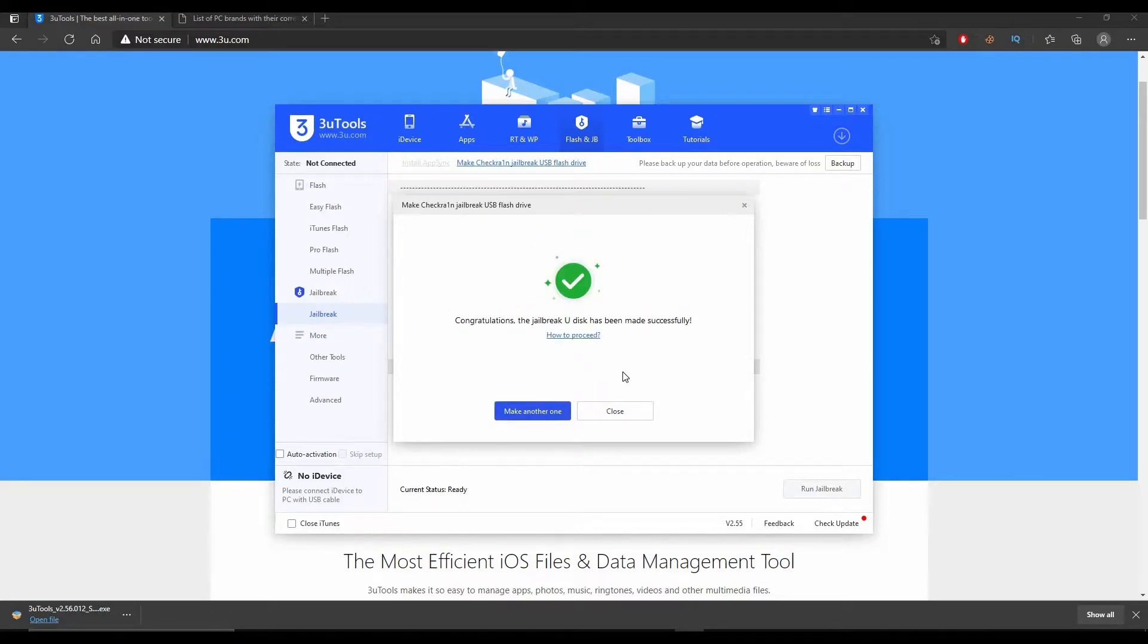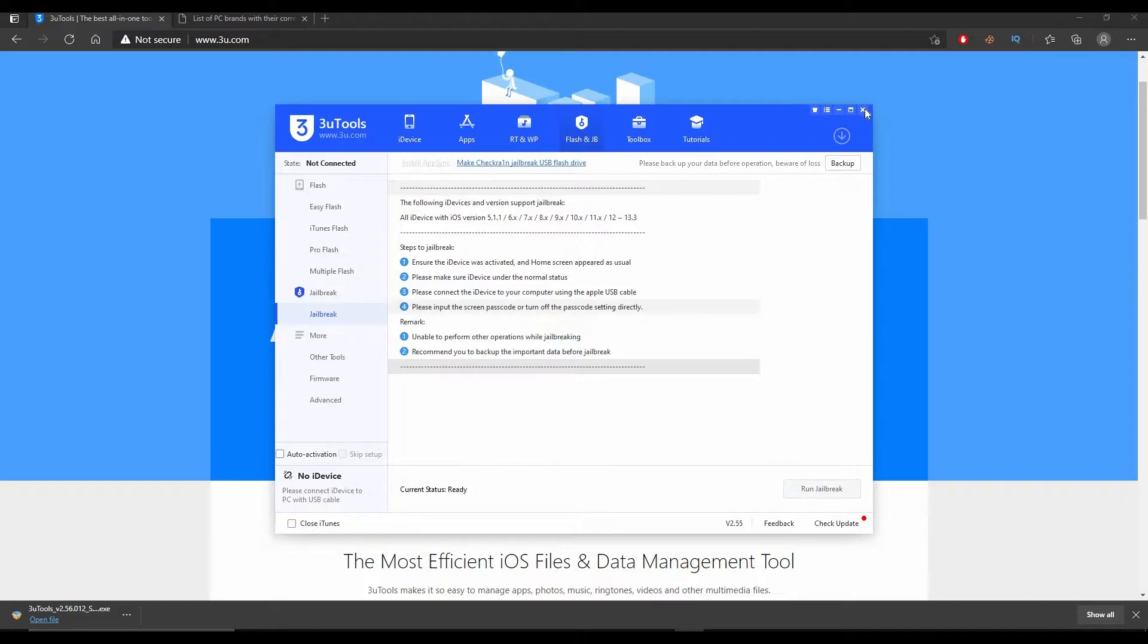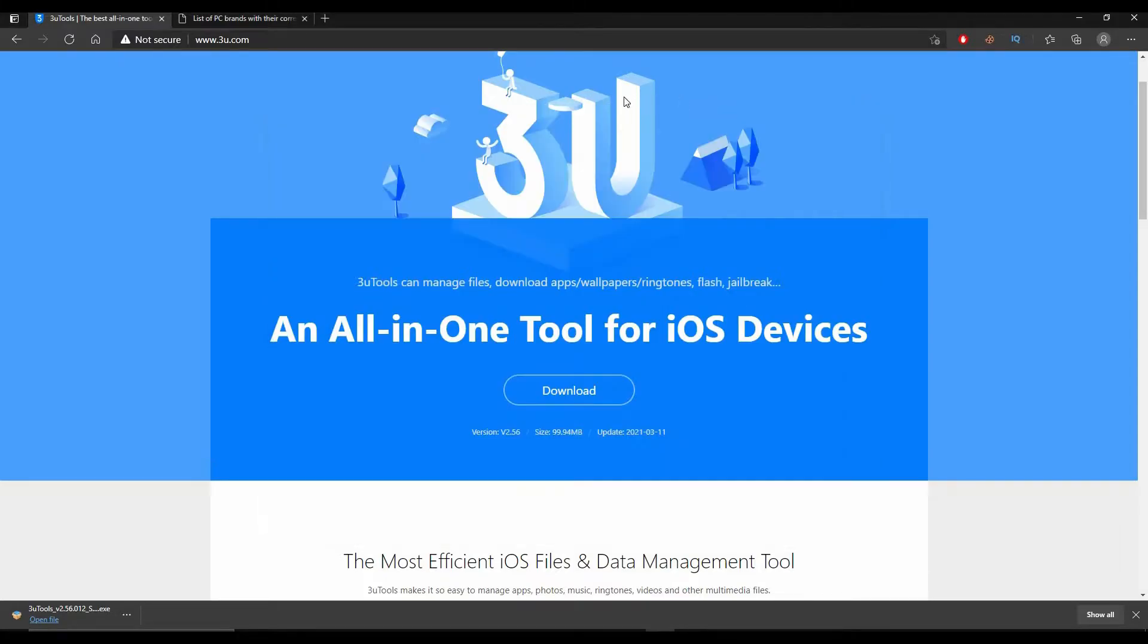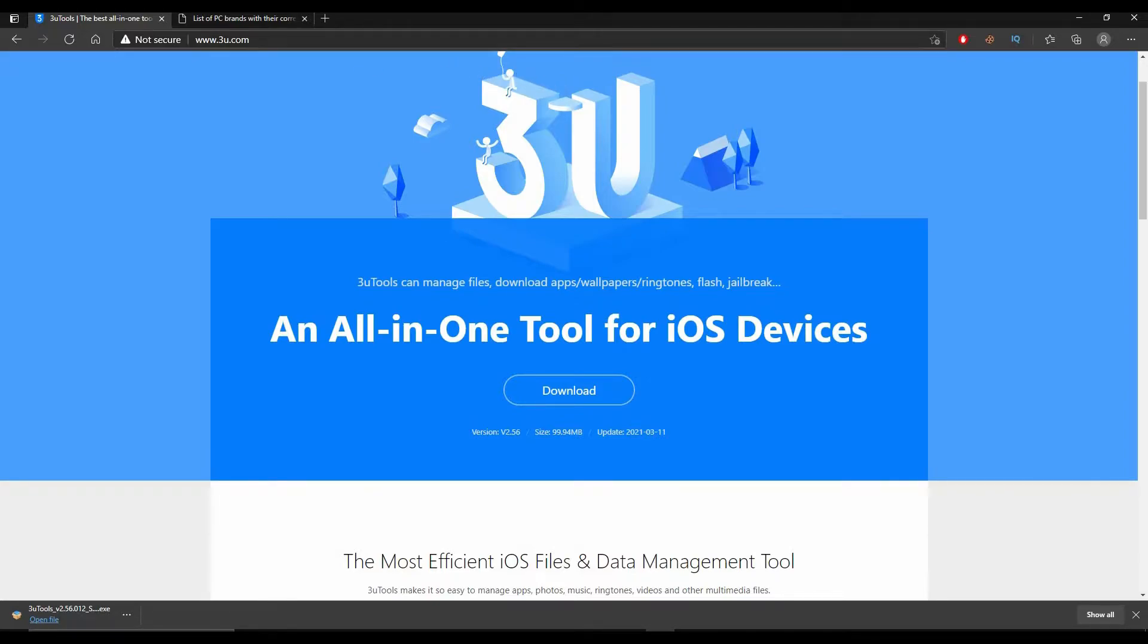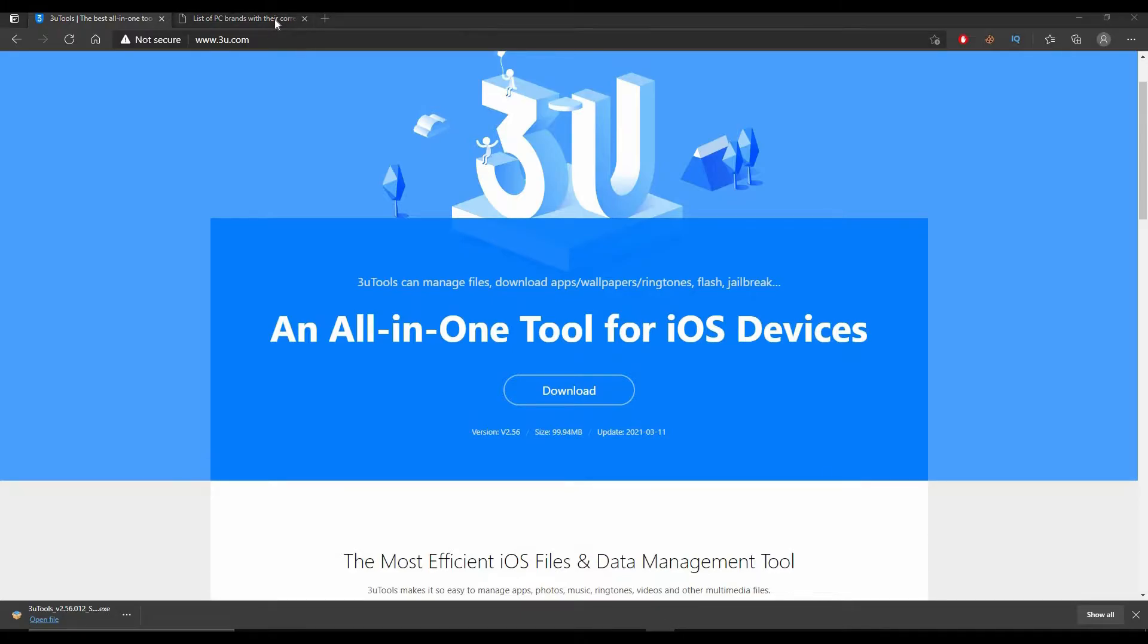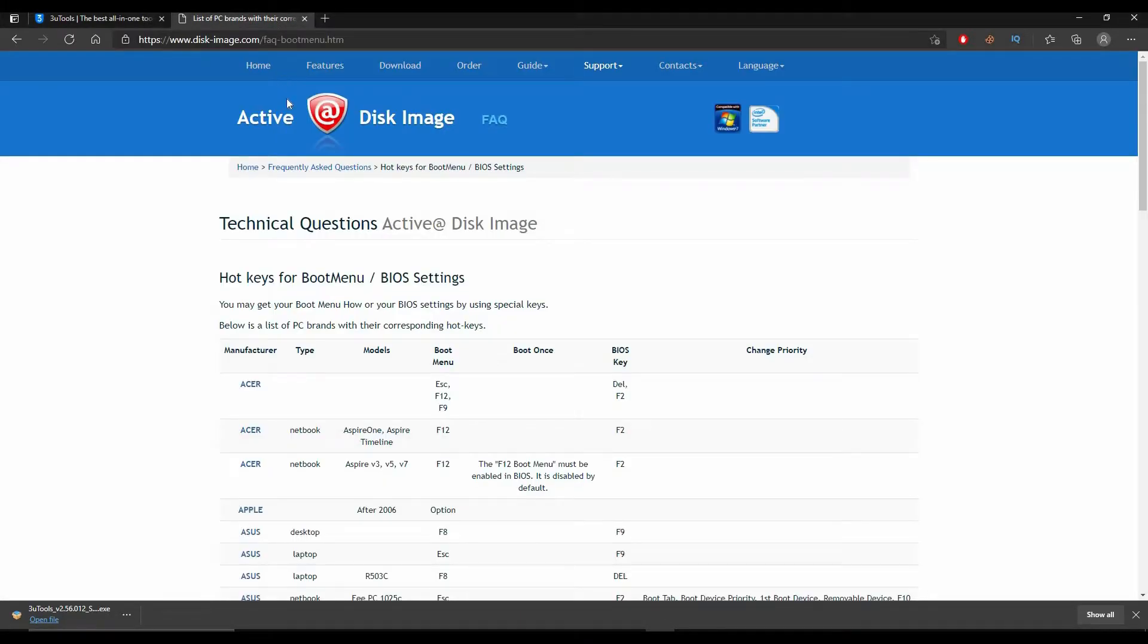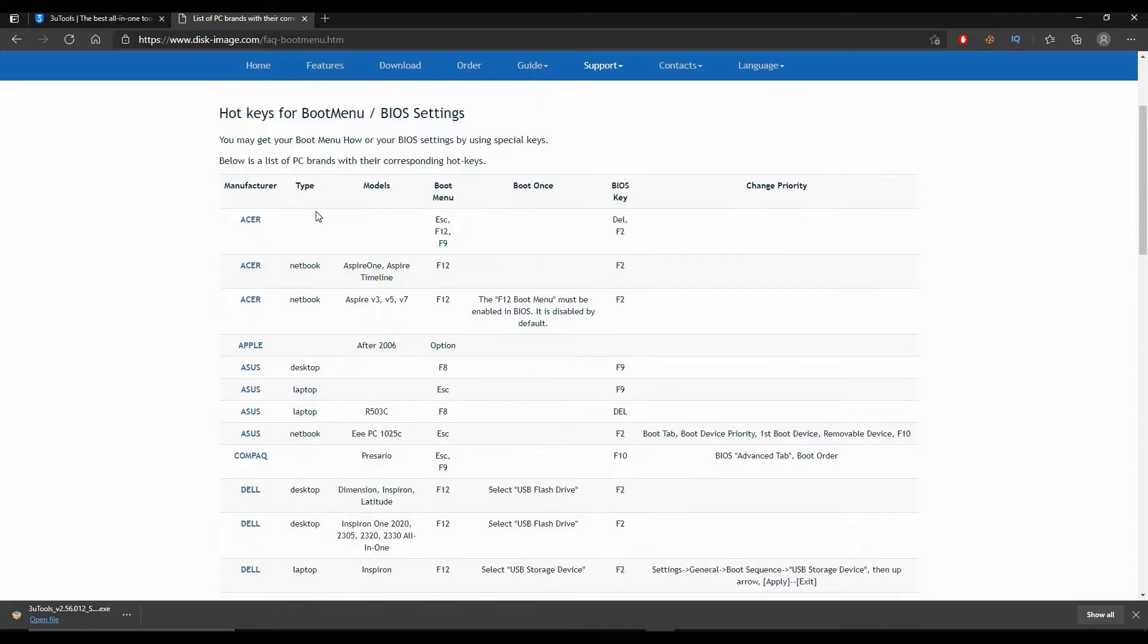Once finished, all you need to do is restart your PC and go to the boot menu or BIOS menu of your PC or laptop. If you don't know what key it is to go there, I will leave in the description box below how to get there and what keys you're going to need to press.